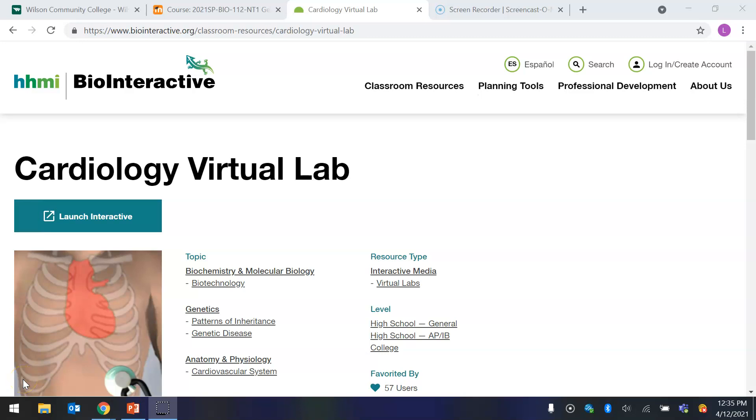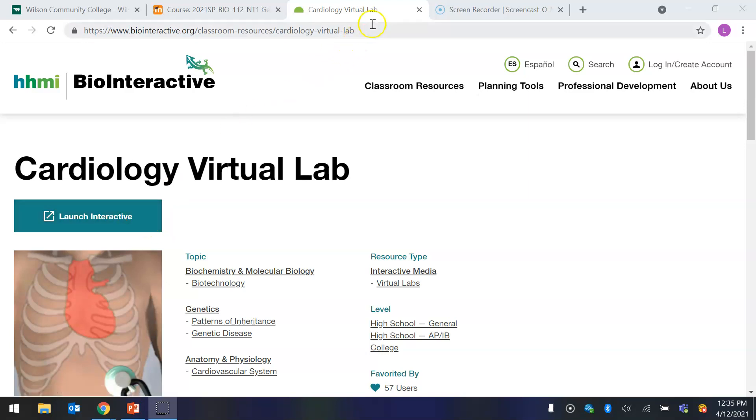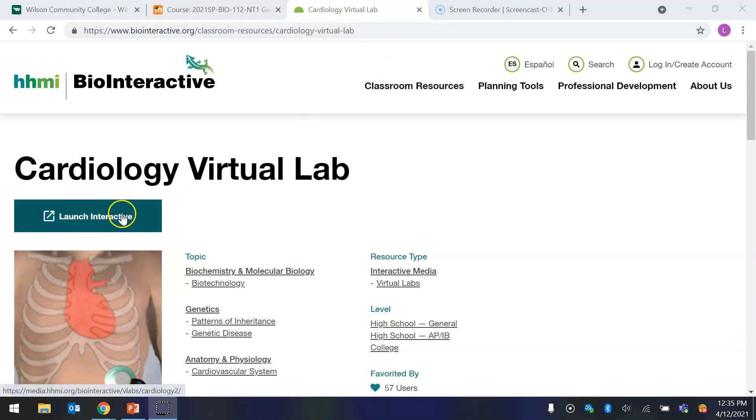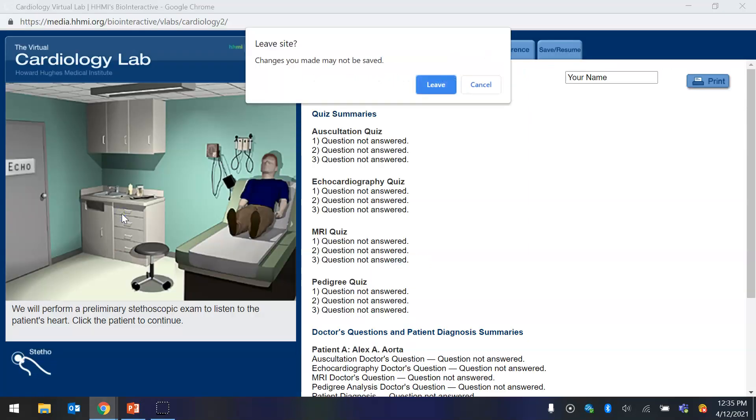These are instructions for how to complete and turn in your cardiology virtual lab. First, you're going to click on the link in the assignment on your Moodle page. This URL at the top is going to appear, and then you're going to launch the interactive.